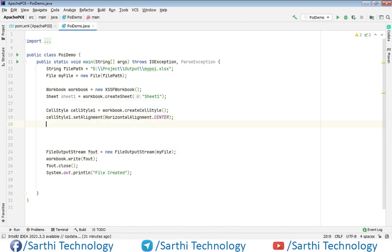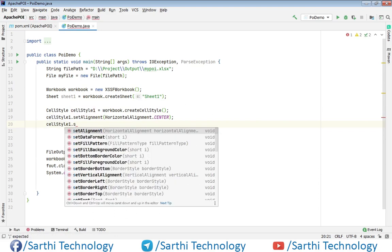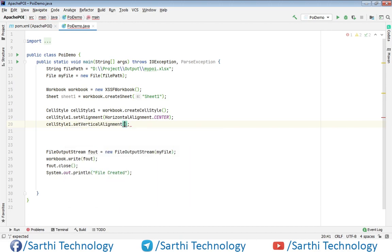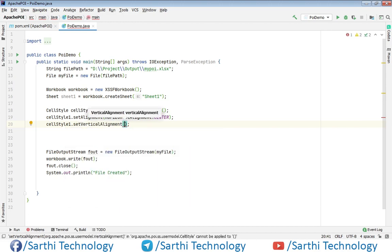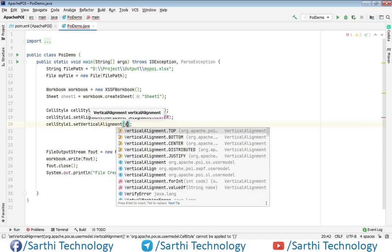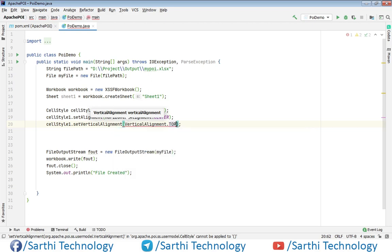Same for the vertical alignment: cellStyle1.setVerticalAlignment, and here vertical dot — for example we will put top.